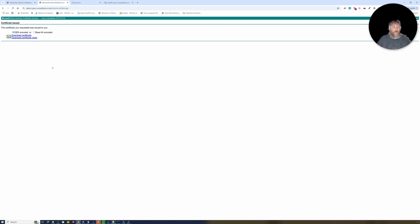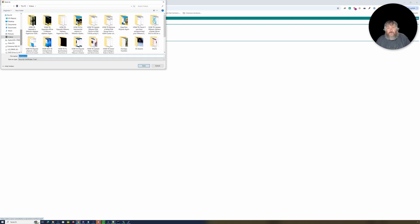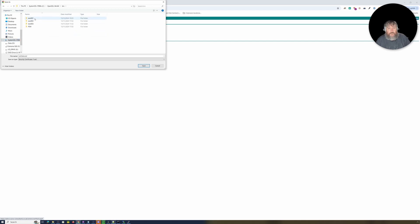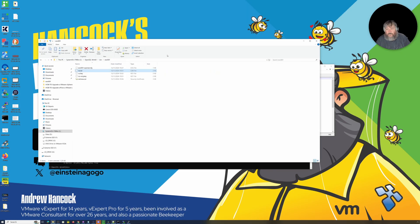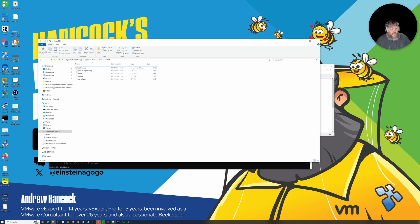Our CA is set up to automatically issue certificates, so I'm not waiting for an administrator to grant that request — it's doing it automatically. Now I need to download the Base 64 encoded certificate. I'm going to click Download, save it to my location. I can see it here: certnew.cer — that is my actual certificate that I now need to place inside our ESXi server.